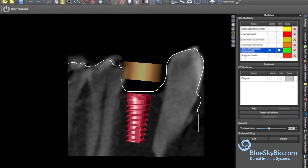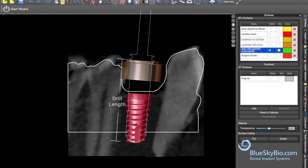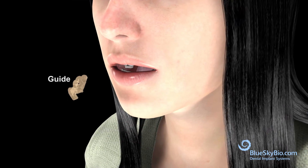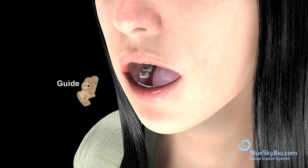The location of the guide hole is represented by a brown colored tube in the software. The guide hole will house the master metal guide tube, which is automatically positioned in the software to guide the drill in the planned direction and stop it at the correct depth. Print the surgical guide and insert the metal cylinder.